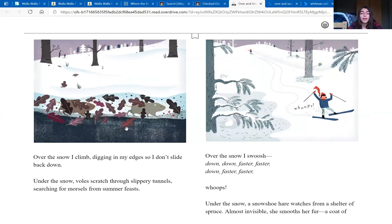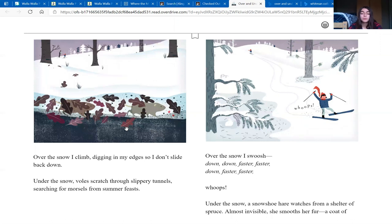Over the snow, I climb, digging in my edges so I don't slide back down. Under the snow, voles scratch through slippery tunnels, searching for morsels from summer feasts. Over the snow, I swish.